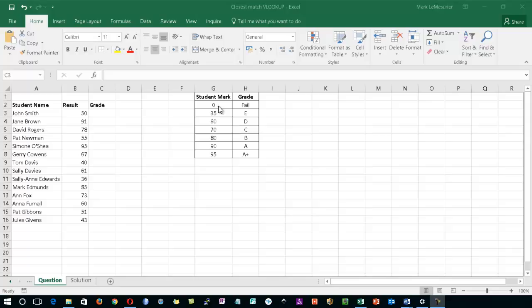So in other words, any mark between 0 and 34 will return a fail. Any mark between 35 and 59 will return an E. Any mark between 60 and 69 will return a D.